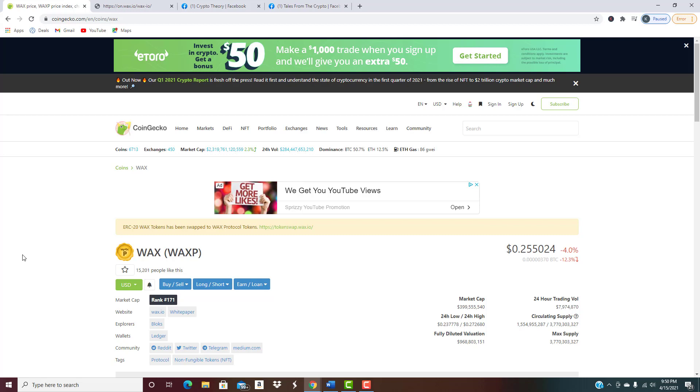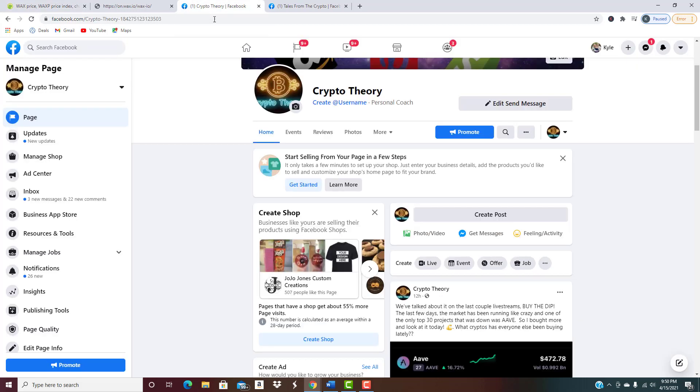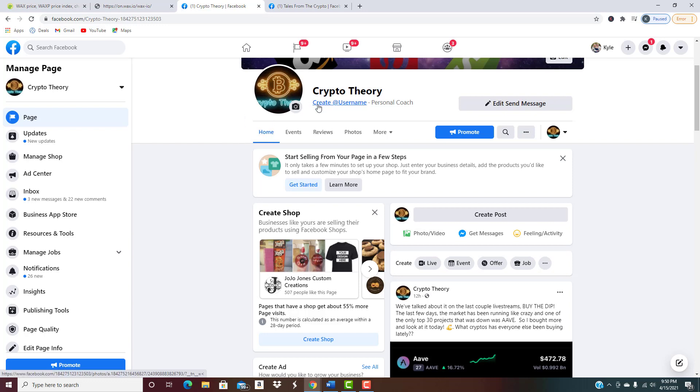Last but not least before we jump in, make sure to like us on Facebook. It's right under Crypto Theory. Remember we have rebranded, we are no longer No Tie Required, we are going straight crypto, so it is Crypto Theory.